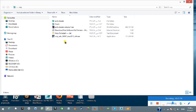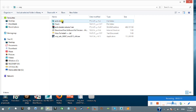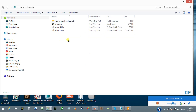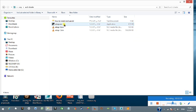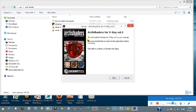After you finish downloading — the link is given below in the video description — you will have the Arc Shader folder. Inside you will see a setup.exe. What you have to do is just click on it to run it. Here you can see the setup for the Arc Shader for V-Ray. I'm going to click Next.